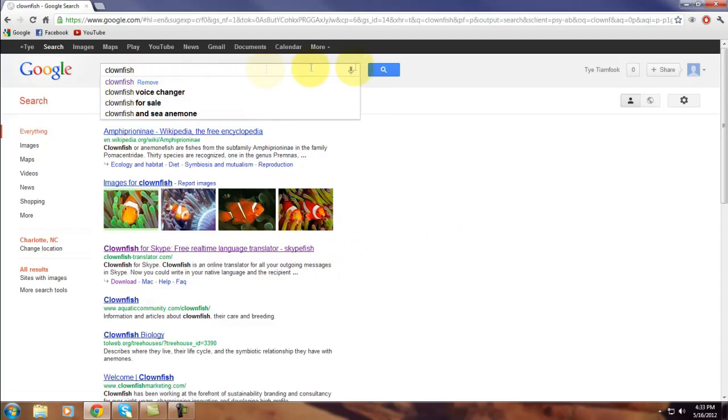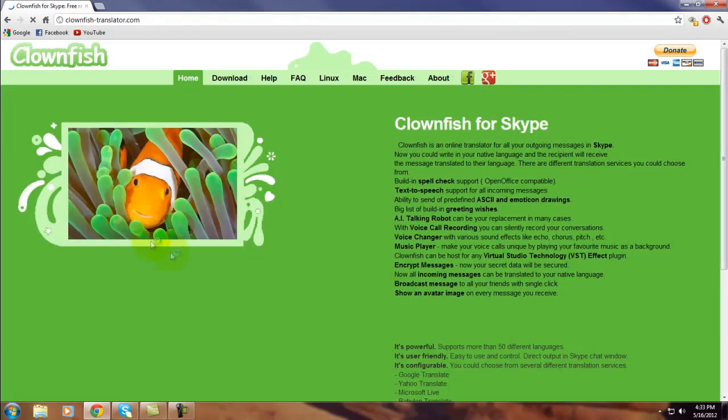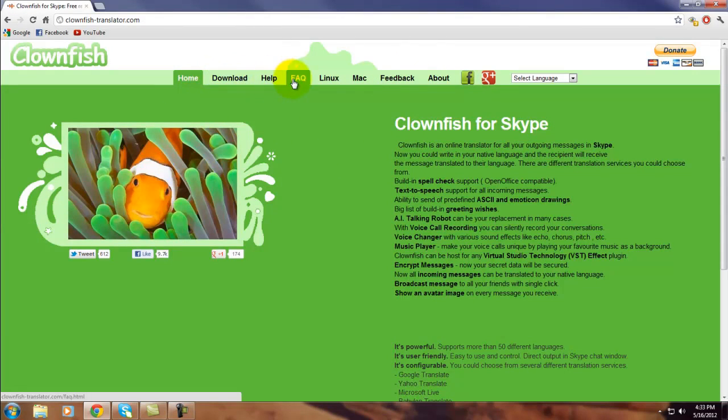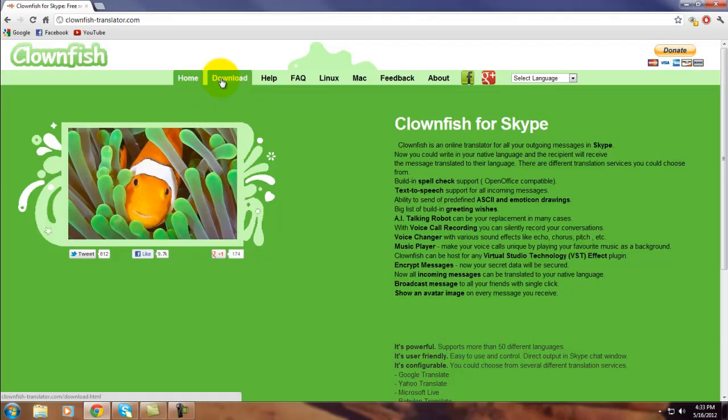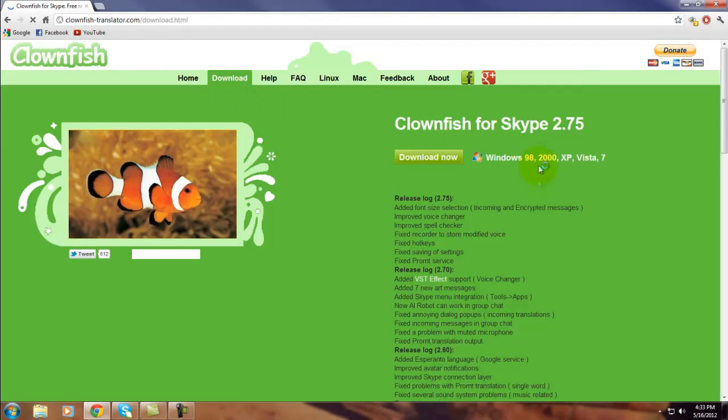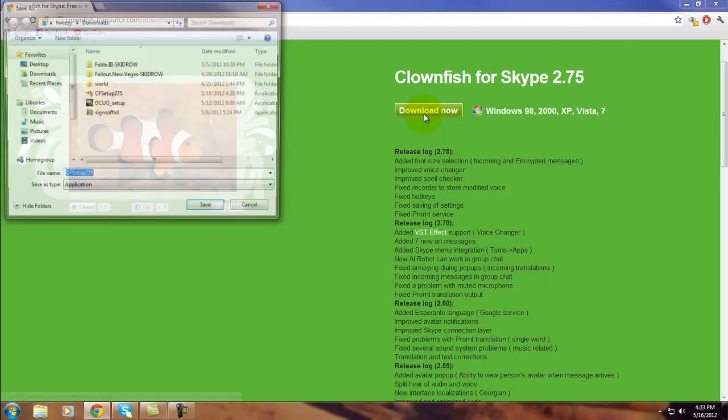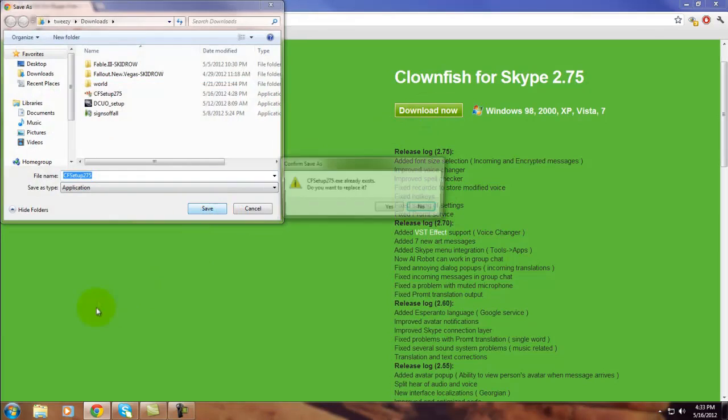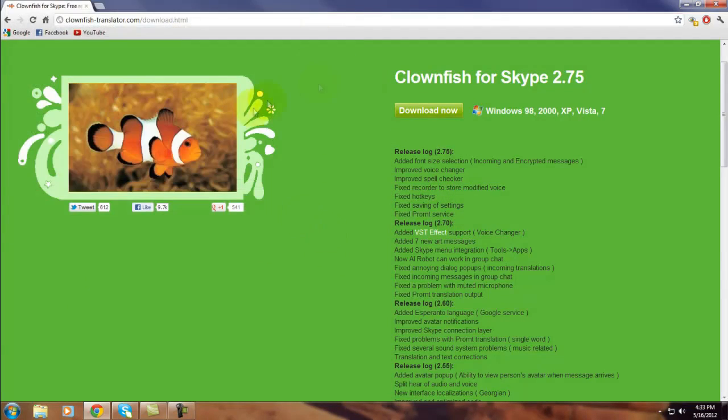You click on it and it has these links up here. You can click for Linux, Mac, or if you just have Windows, you can just click download, click download now, and you can save it. Since I already downloaded it, I'm just going to skip that part.